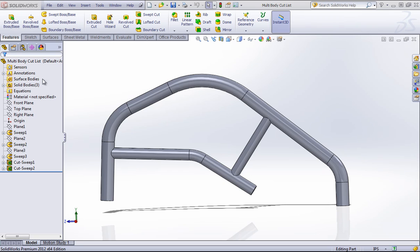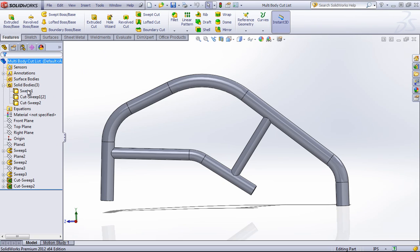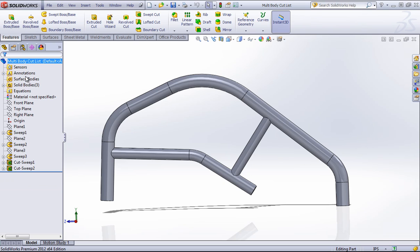So if you're creating features using the standard features - extrusion, sweeps, lofts for example - by default there's no table that you can generate from your solid bodies. And you might want to create a table in a drawing so you can keep track of what parts and features you have in a certain part or assembly.